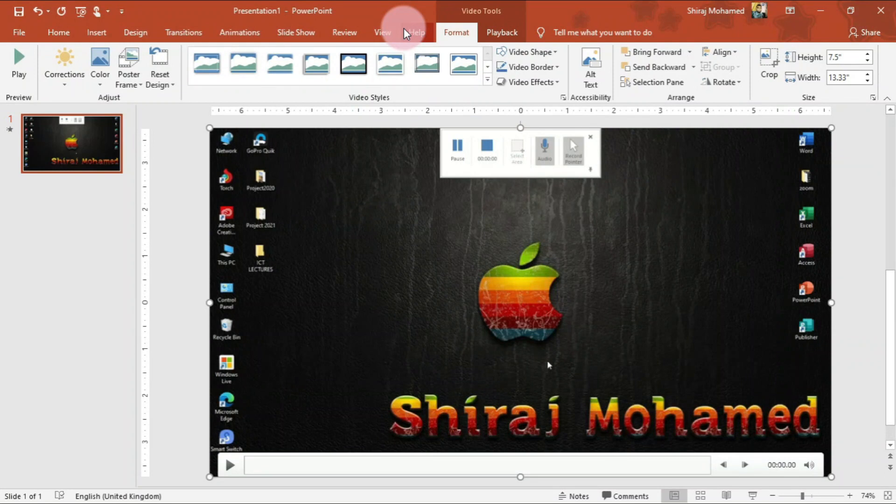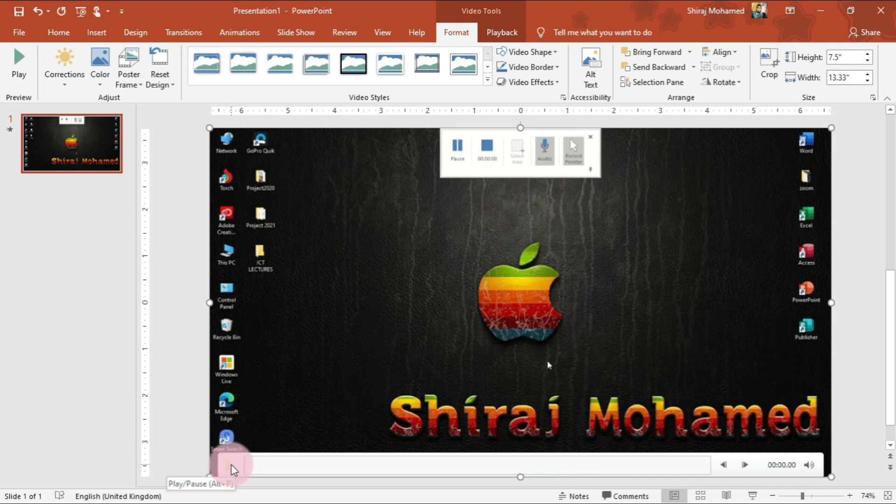Now we come back to Microsoft PowerPoint 2019 and here we have the recorded video on the slide. I can click on the Play button to play this video.